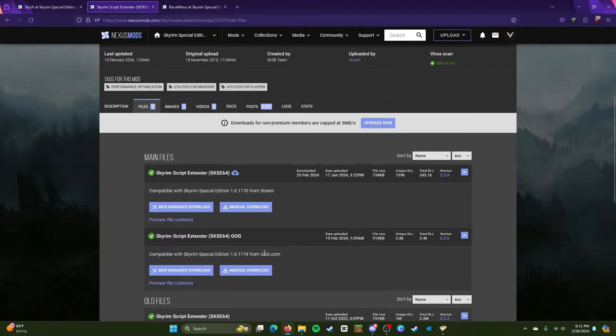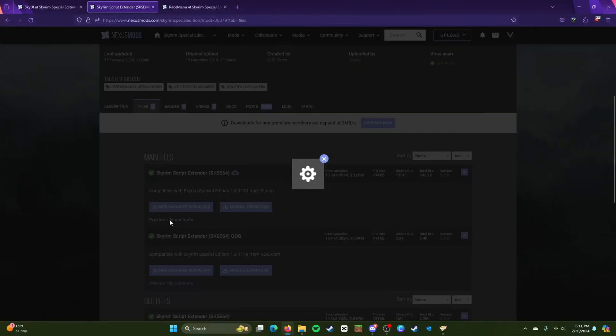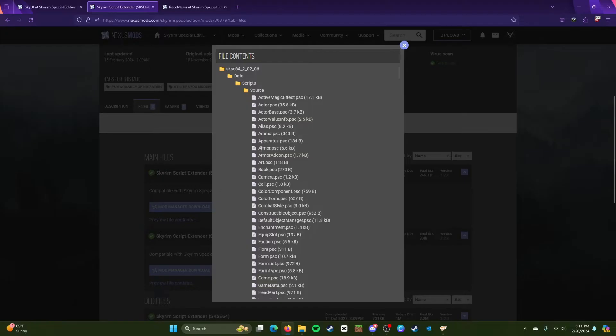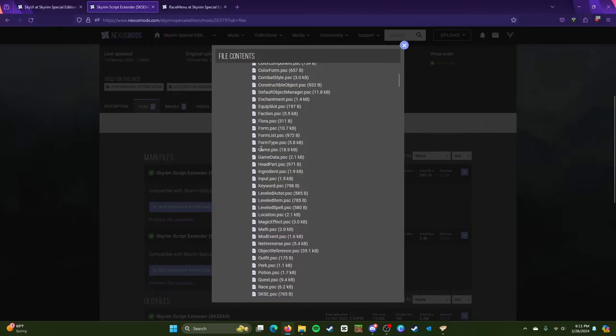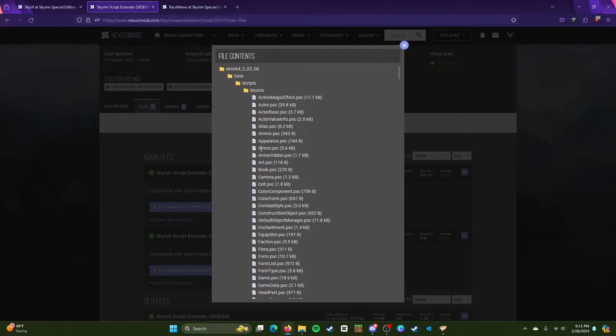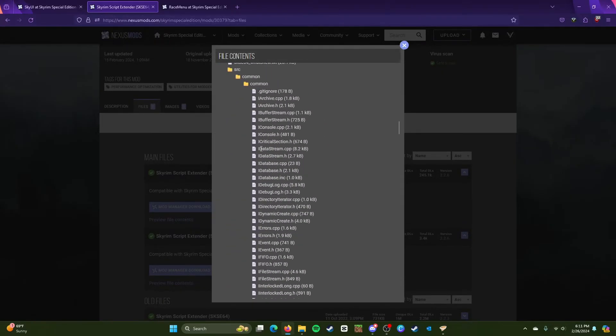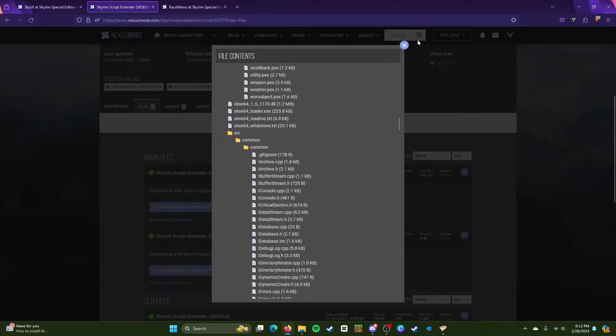So make sure you have this one here on Steam and this one for GOG. I'm using Steam so I'm going to be using this one. Now make sure the file contents because this is going to be important. So Skyrim Script Extender, you can download through Vortex which I already have.